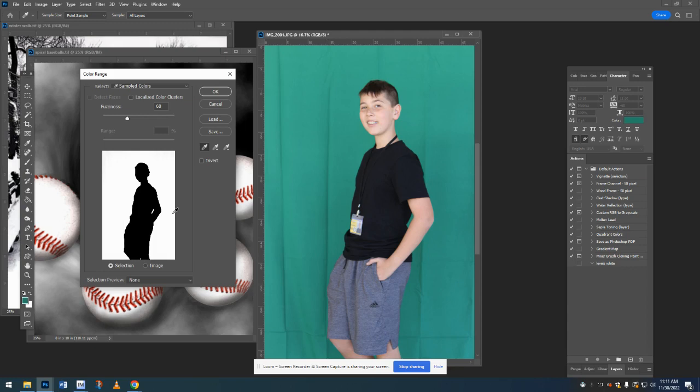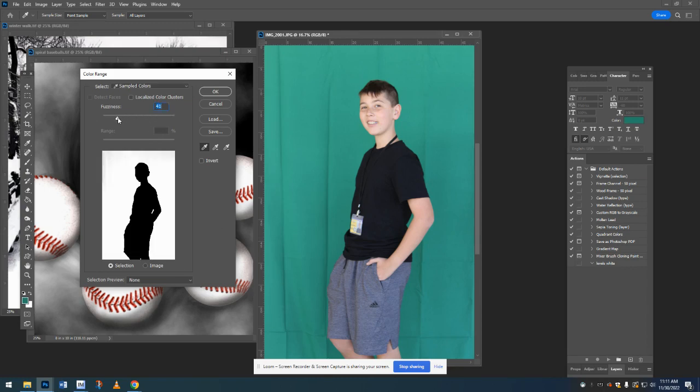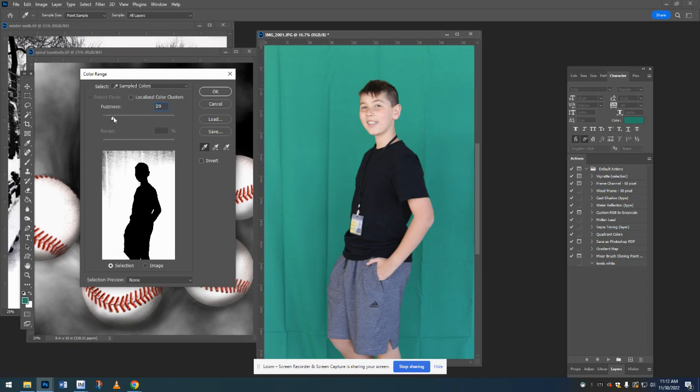I feel like the whole background now is showing white, maybe a little bit still there. So if we slide this fuzziness back and forth, you can see now it's selecting all of the person, too. If we slide it back, it's selecting less of the background. So we want to kind of find a good spot, probably somewhere around 50, but you can play with it to make sure that the person is completely black and the background is completely white. Once you're satisfied with that, you're going to click OK.